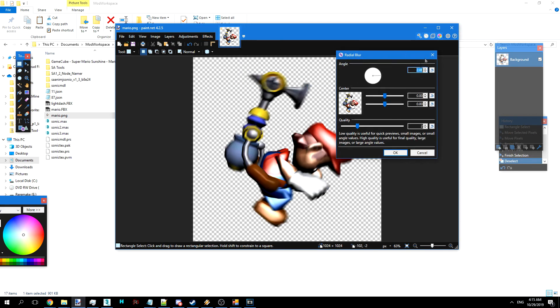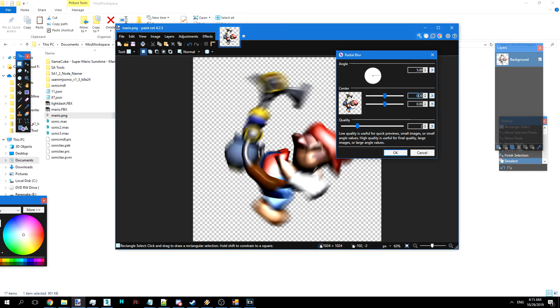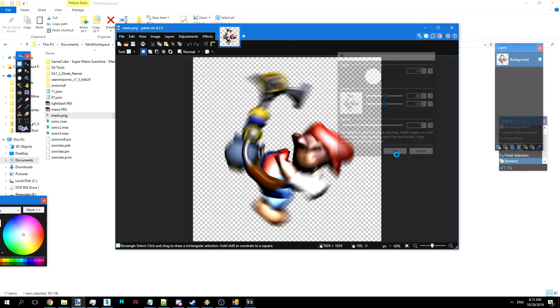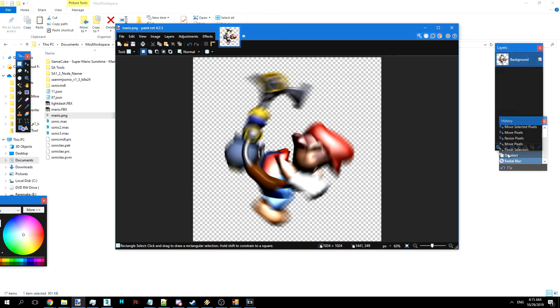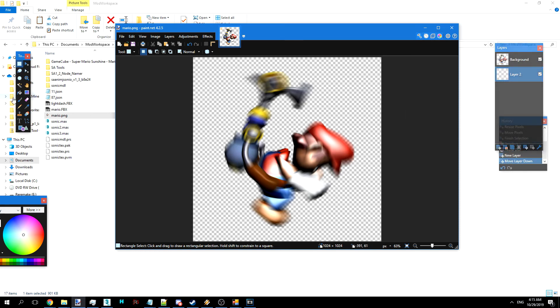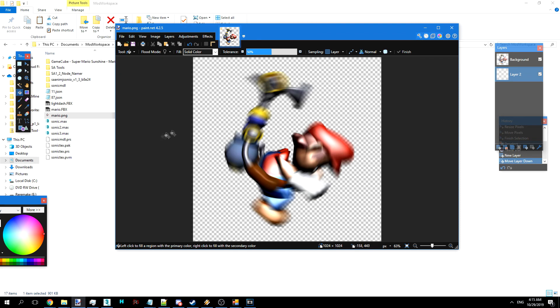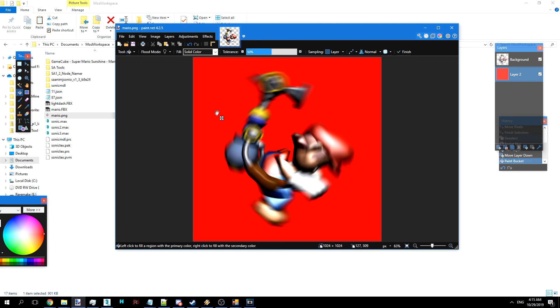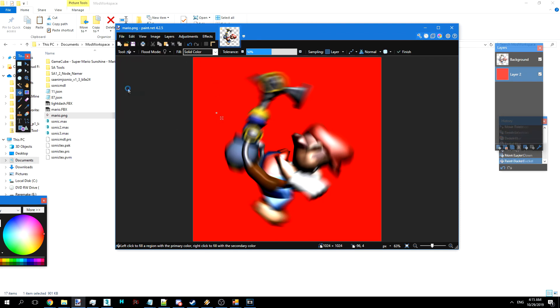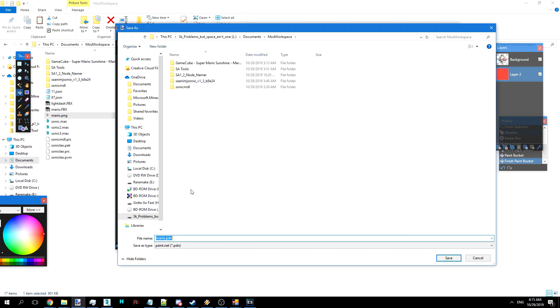And I'm going to do a radial blur on him. Let's make it 5 or so. Yeah, looking a little better. So we're going to do that, and then we put that other layer there. And let's give it a nice red background. And now that's about what Sonic has for his, but with Mario.